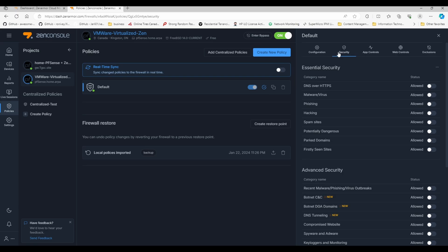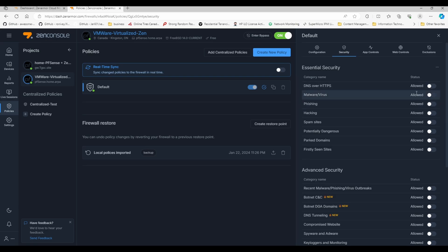If we go under the security tab, this is where it gets interesting because we have a couple of categories that we can block. DNS over HTTPS you want that allowed, because if you have pfSense and you have configured DNS over HTTPS or DoH, it will block that traffic.